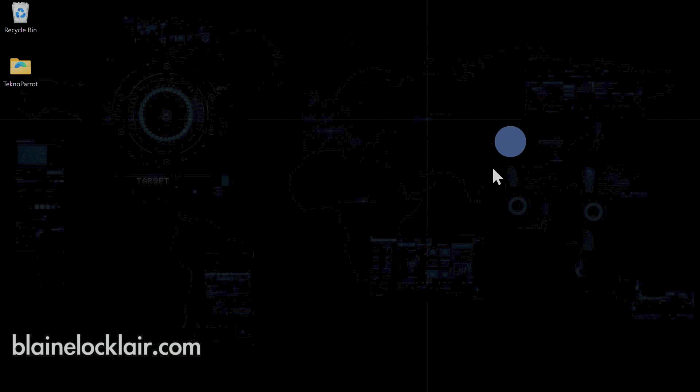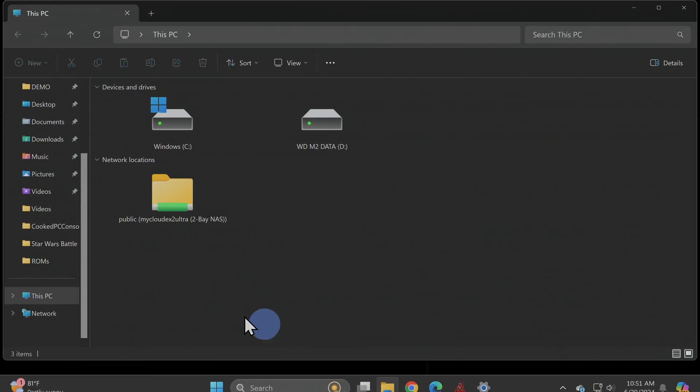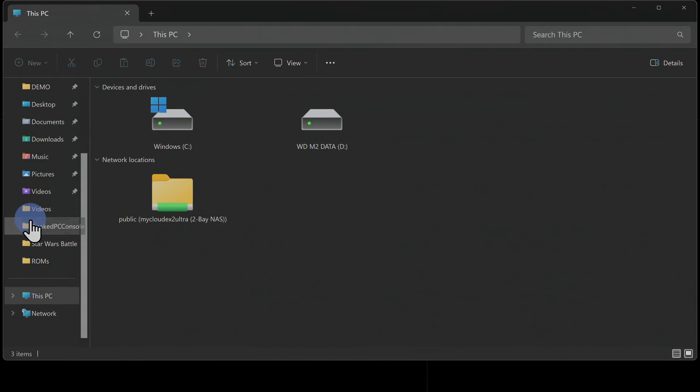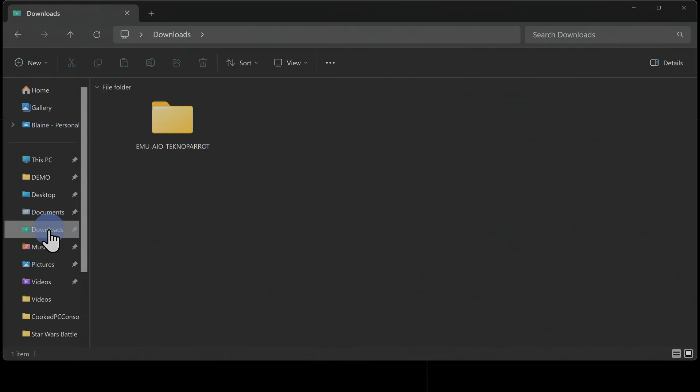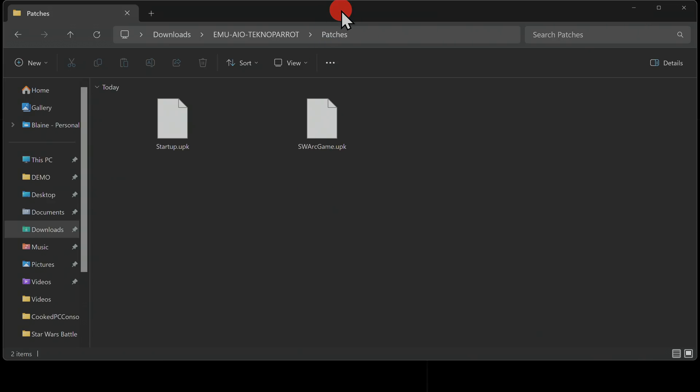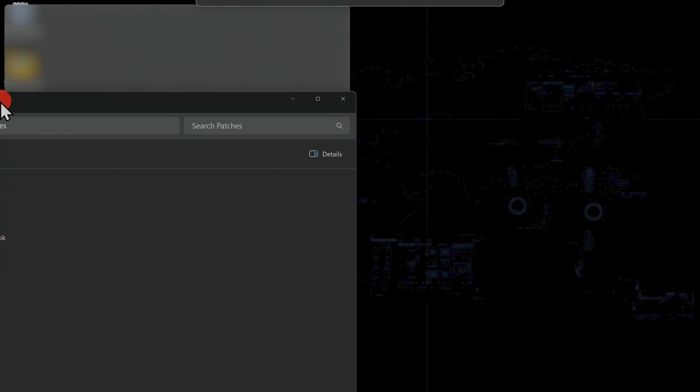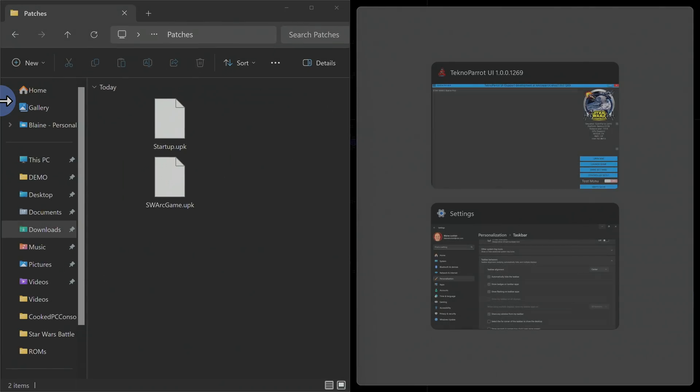However, there is a patch for this and I included it in the all-in-one file that you downloaded. To put it to work, open up File Explorer and navigate back to your Downloads folder. Double-click into the all-in-one folder that you uncompressed. For now, just grab the File Explorer window with these two files in it and drag and drop it over to the left side of the screen and then snap it into place there.